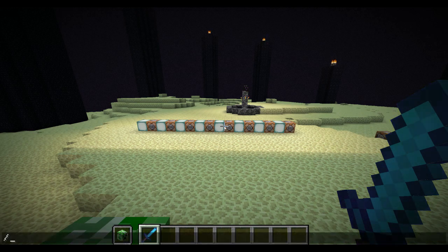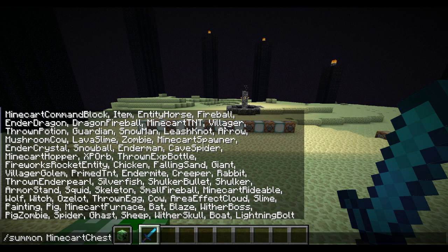You press forward slash, summon, space, and then type in whatever you want to summon. You can press tab to see a list of all the cool things you can summon, and then you just need to put in your coordinates.